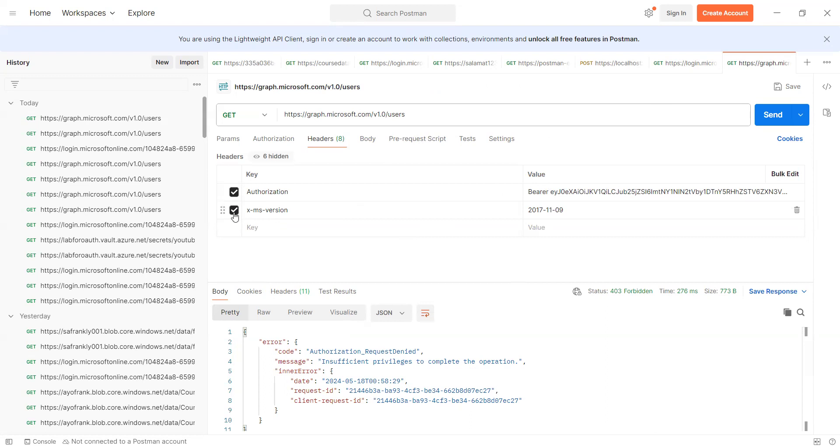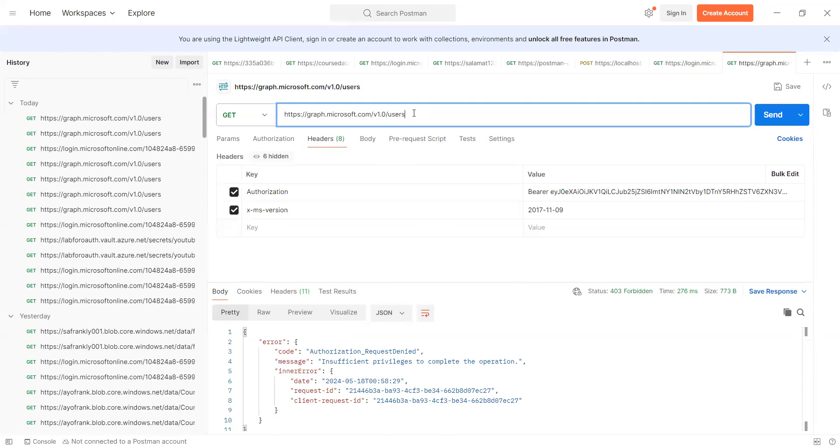So you can move this or you can leave it. Then this is the URL that you send again, graph.microsoft.com forward slash v1 forward slash users. So it's the users I'm interested in. So let me remove this to see.